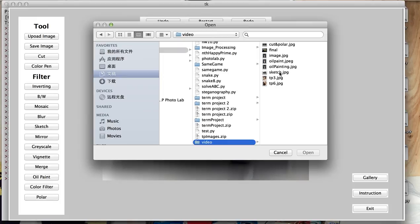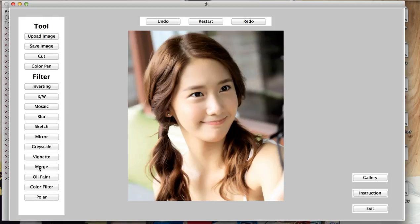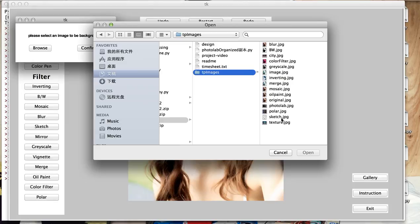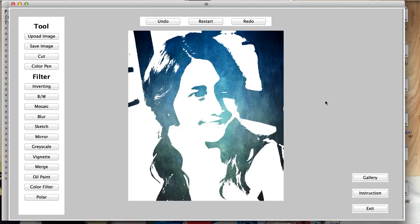We can merge the original image with another image. Just click on merge and browse the computer. Select another image and try this one. Then click confirm and start merging. So this gives you this image. And we can click on undo.